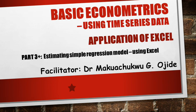We're going to show you how to estimate simple regression model using Excel. It's very simple. I remain your facilitator Dr.